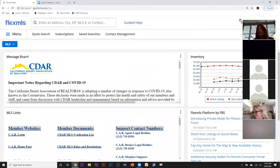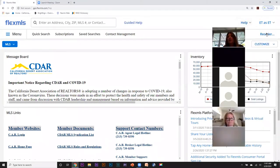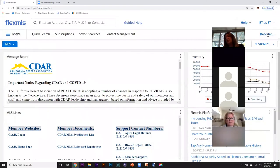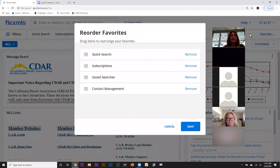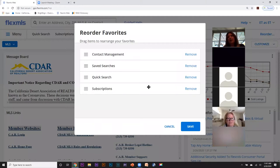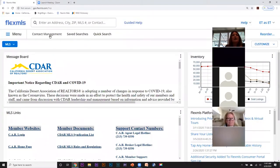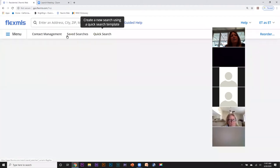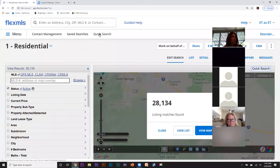I can also arrange my favorites. I go into the reorder button over here on the right, click here, and if I go on to these little lines I can drag my favorites into the order I want. I can also remove them from here, and I will save this. Now my favorites bar is set up for me to easily do the work I need to do.